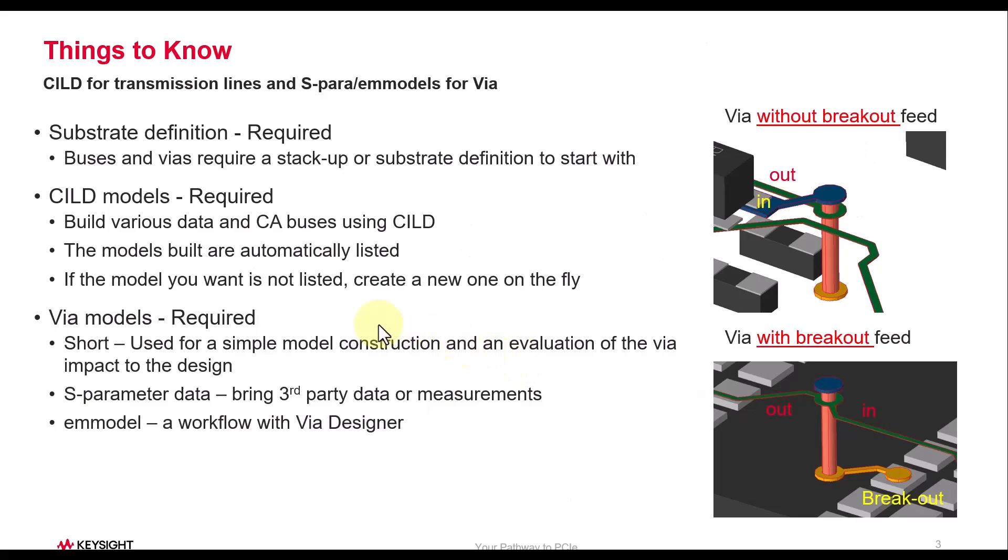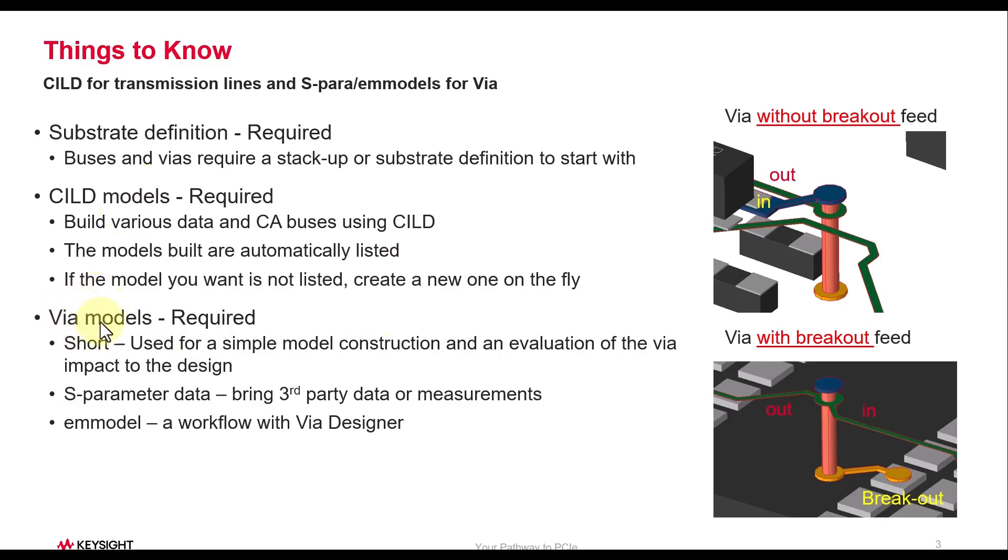Before you start using Bus Designer, you require three basic things: number one, substrate; number two, all your transmission line models have to be built with CILD, which you can easily add in the line types and then use in your Memory Bus Designer; the third thing is the via model.